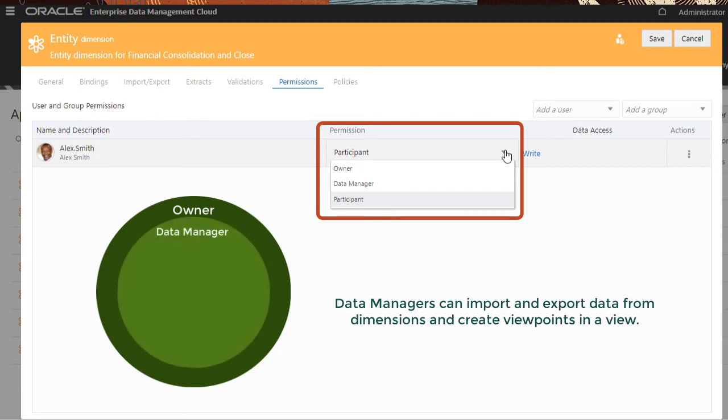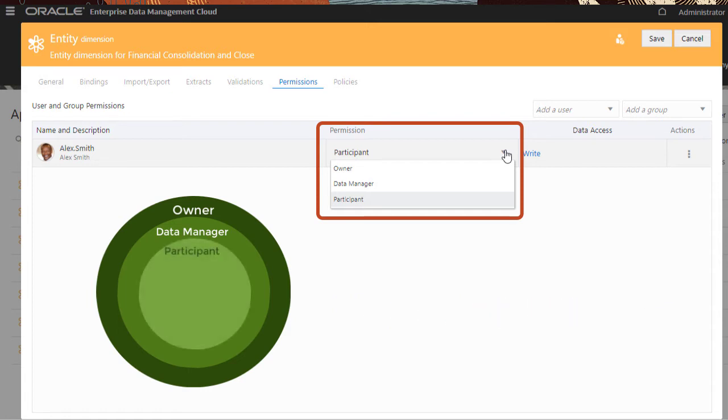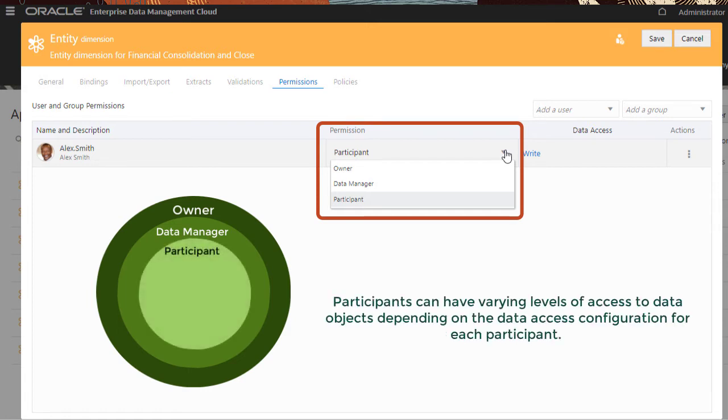Data managers can import and export data from dimensions and create viewpoints in a view. Participants can have varying levels of access to data objects depending on the data access configuration for each participant.